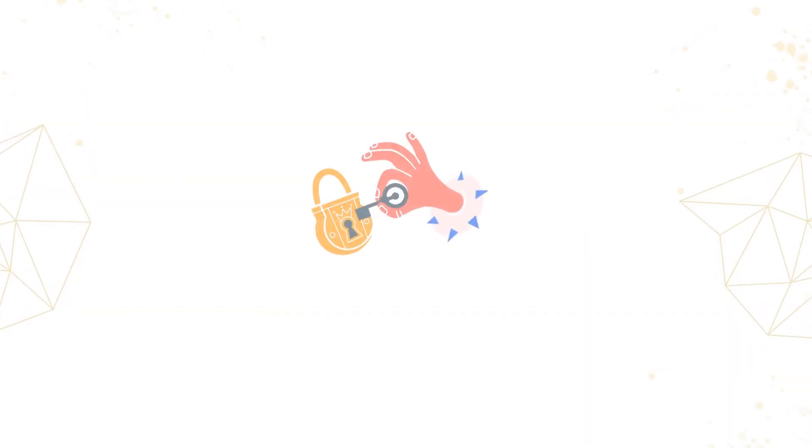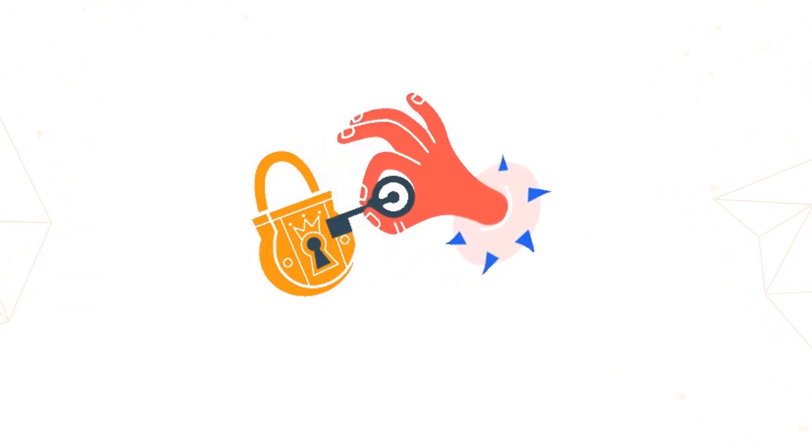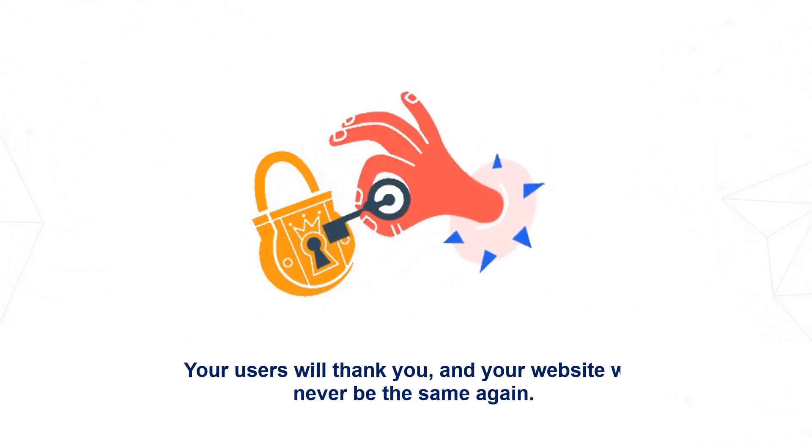Unlock the power of single sign-on today. Your users will thank you and your website will never be the same again.